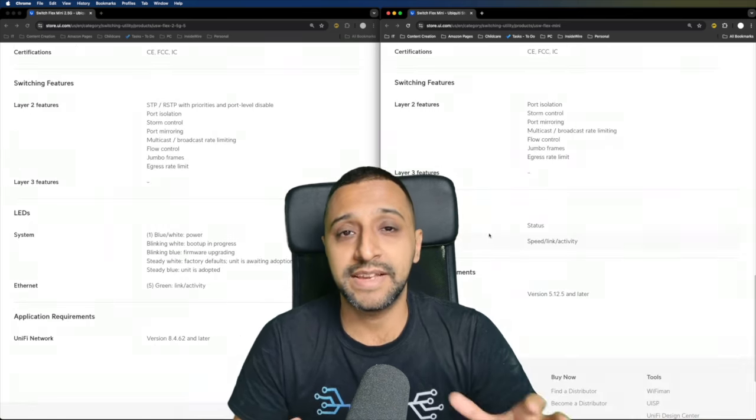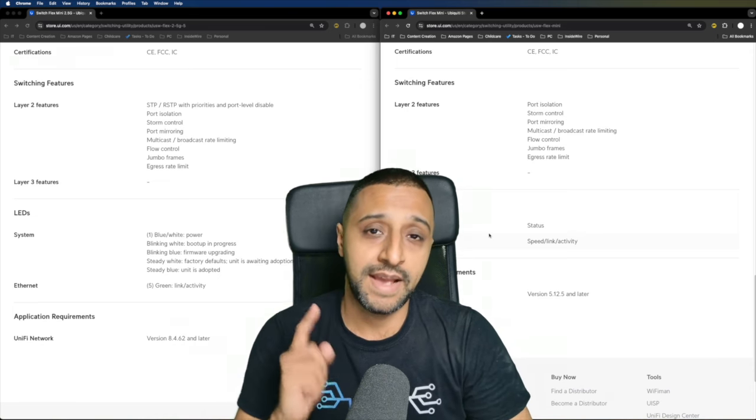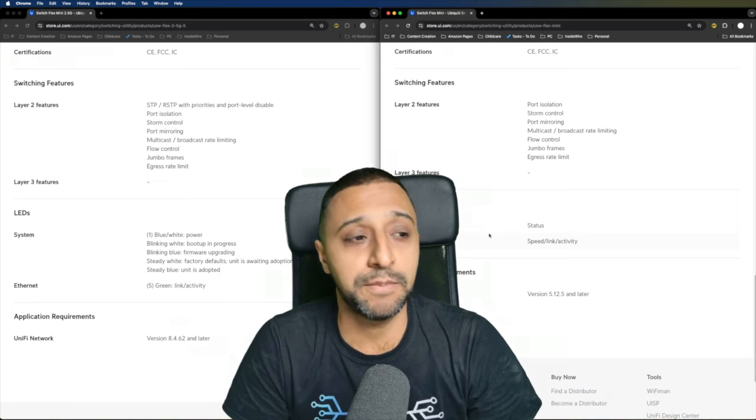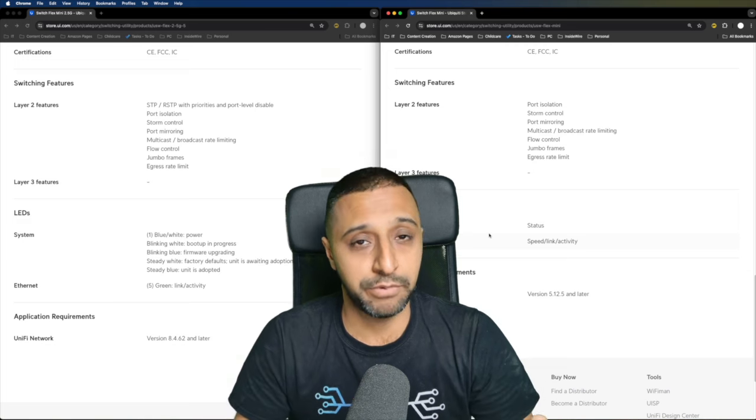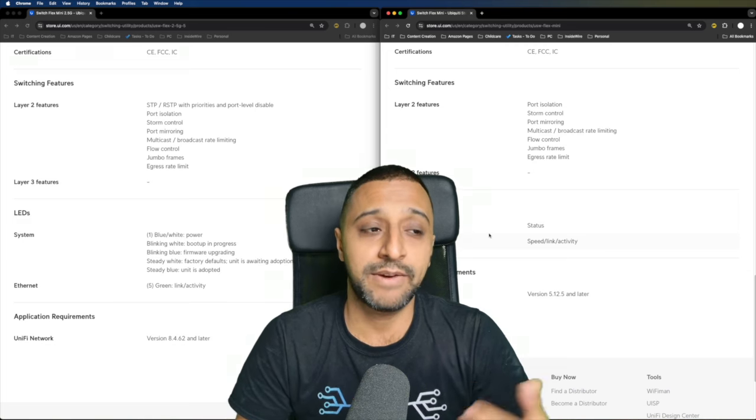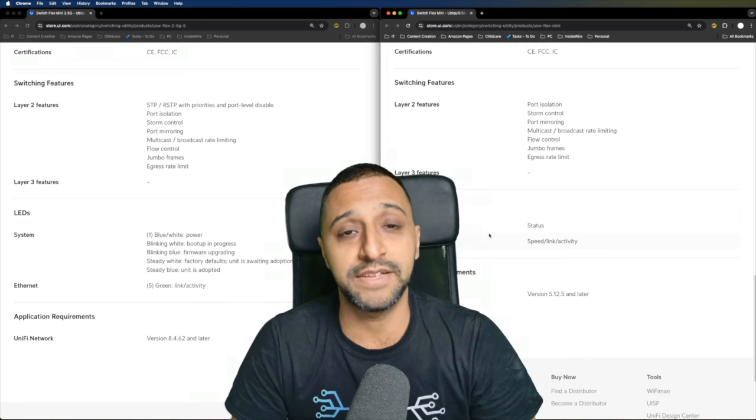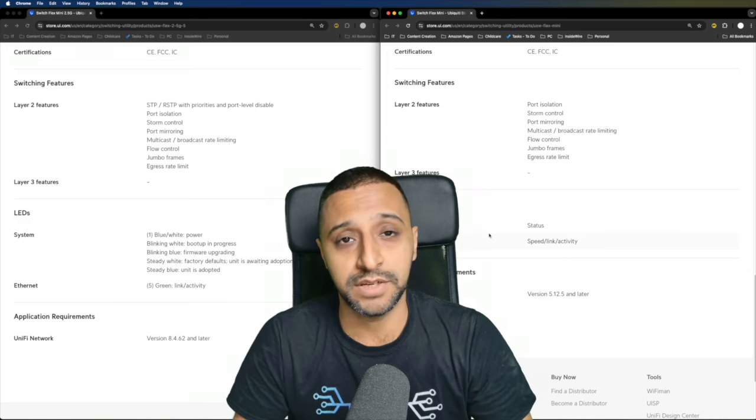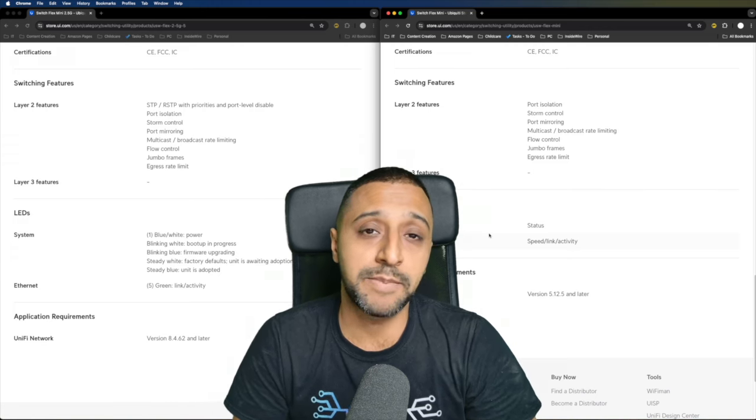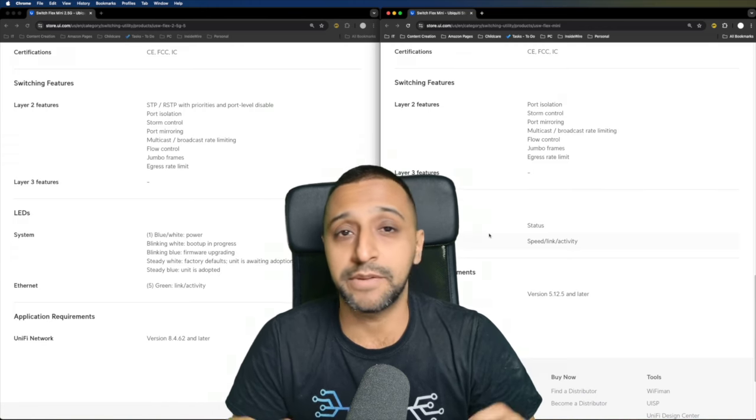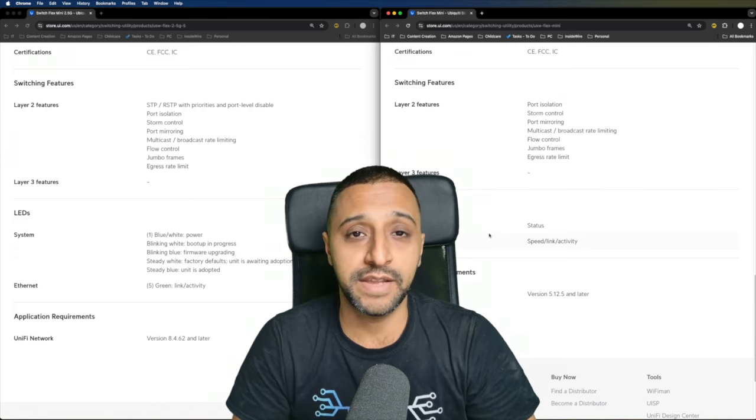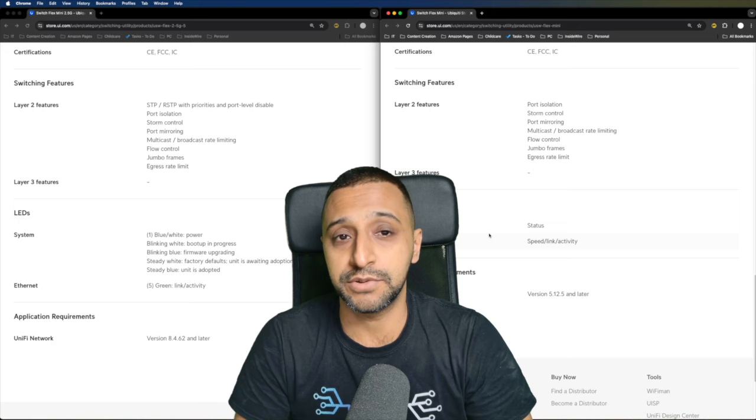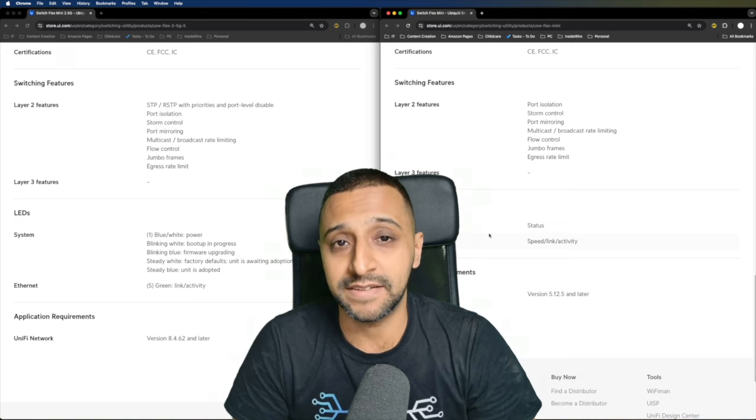All the layer 2 features are generally the same as the old versus the new. However, there is one important one which is the spanning tree protocol. You can now enable that on the Flex Mini 2.5G. There is also full capabilities to enable the VLAN so you can tag ports on there if you wish to do so or leave it as native VLANs.